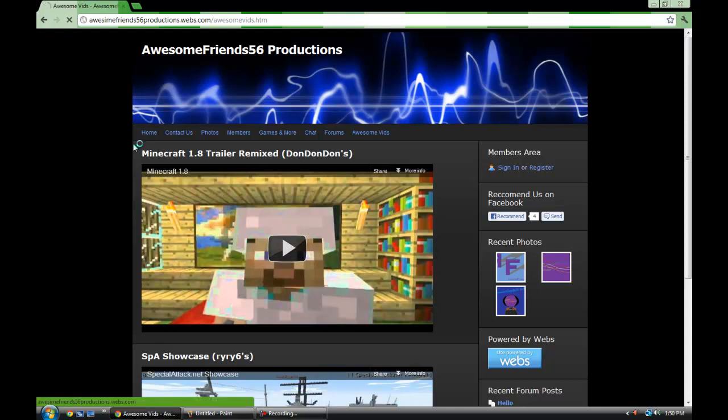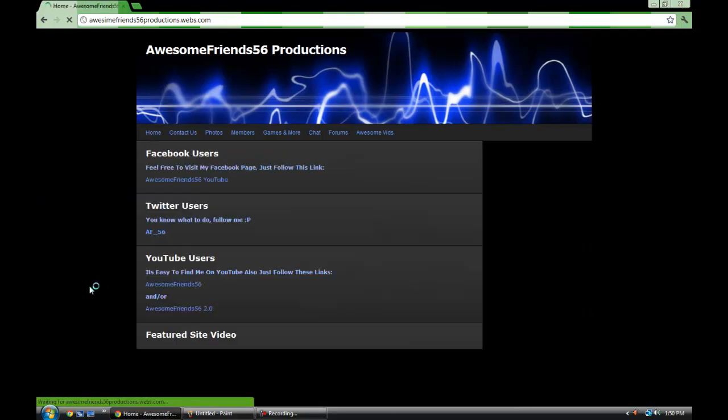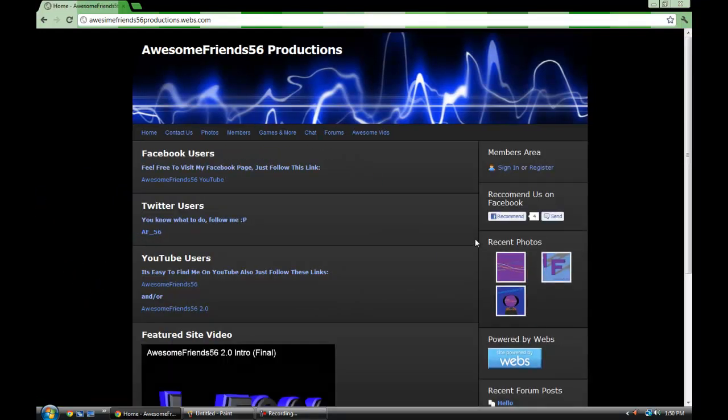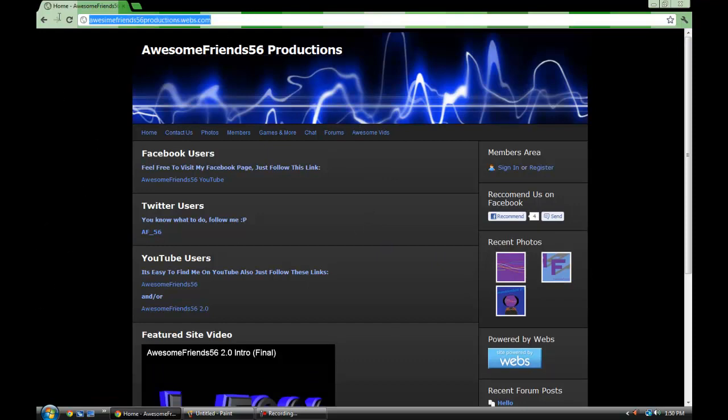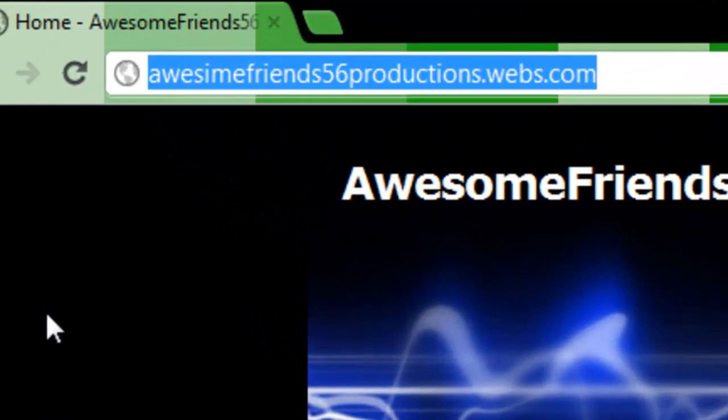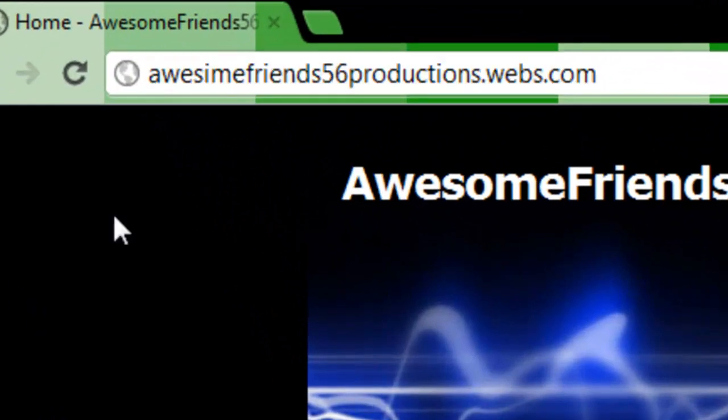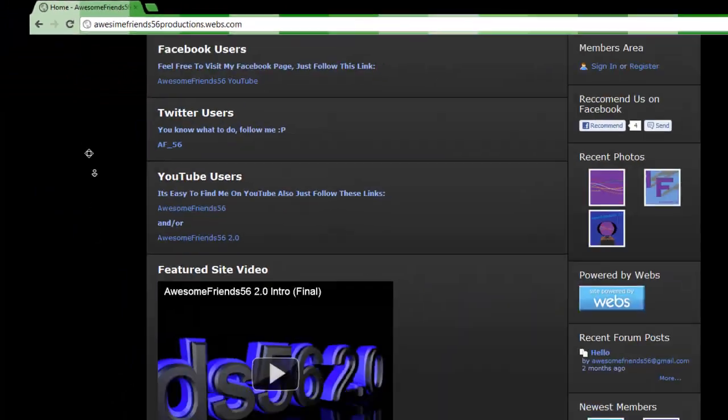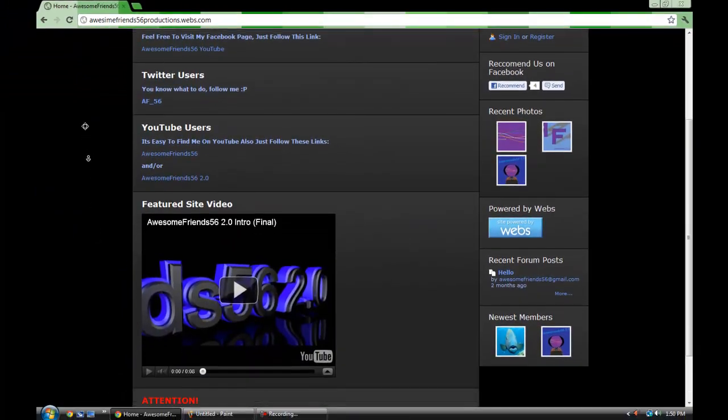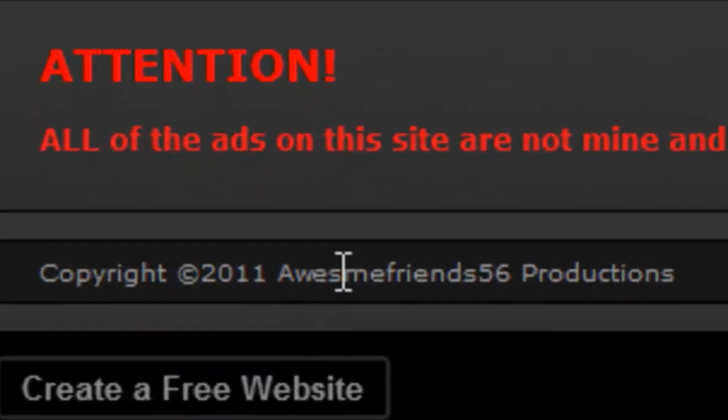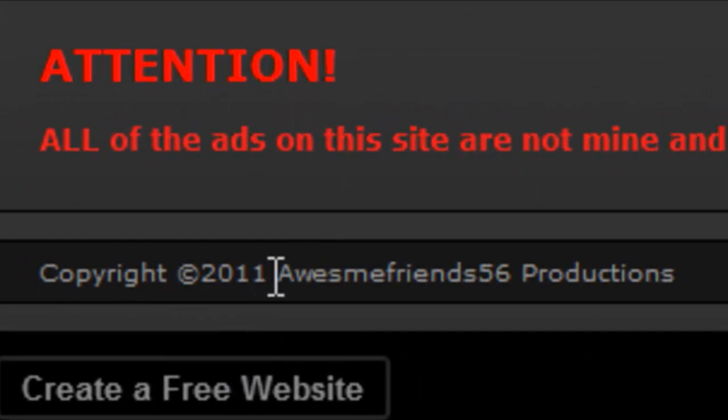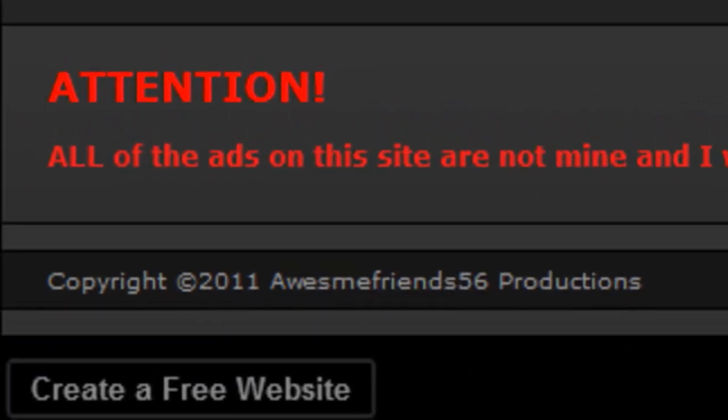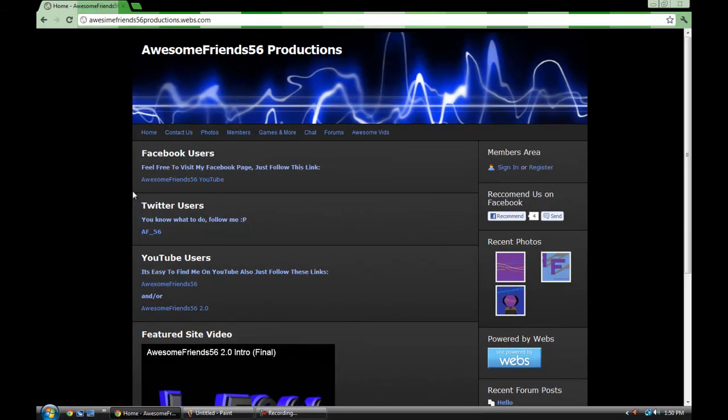So this is my website, it's pretty much done. The link is going to be in the description. It's awesomeprince56 Productions, except for 'awesime' because I screwed up whenever I did that, and the copyright down at the bottom is messed up. Those are a little bit of something that you should know.